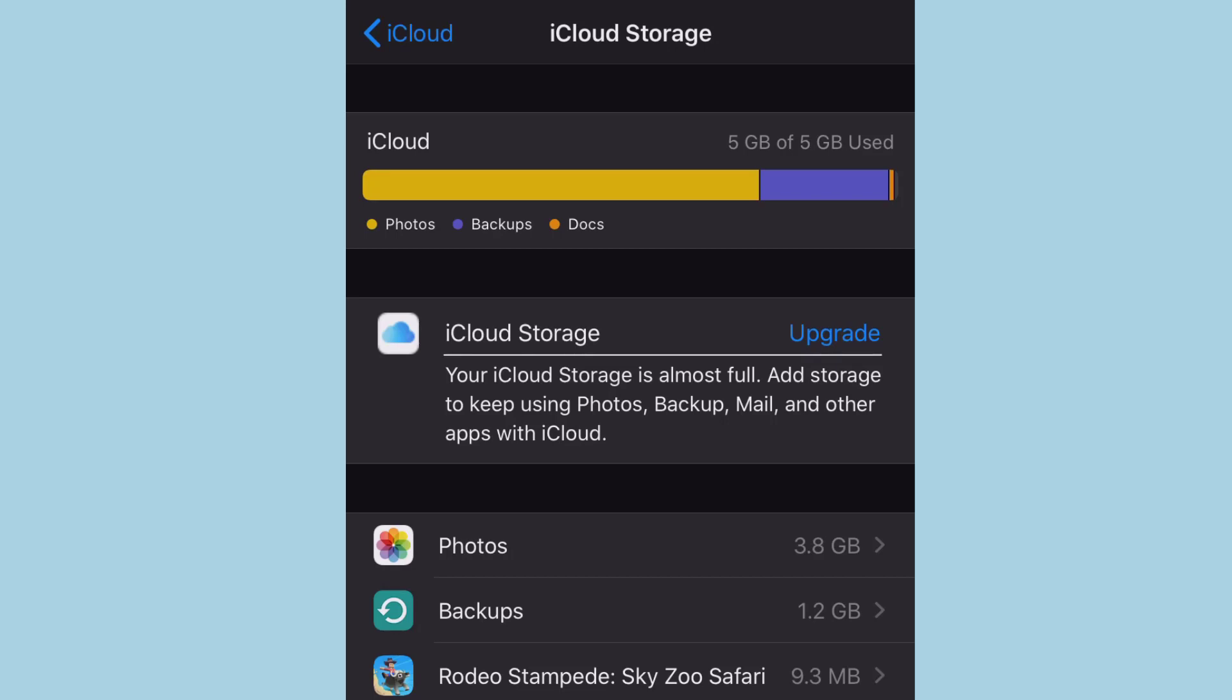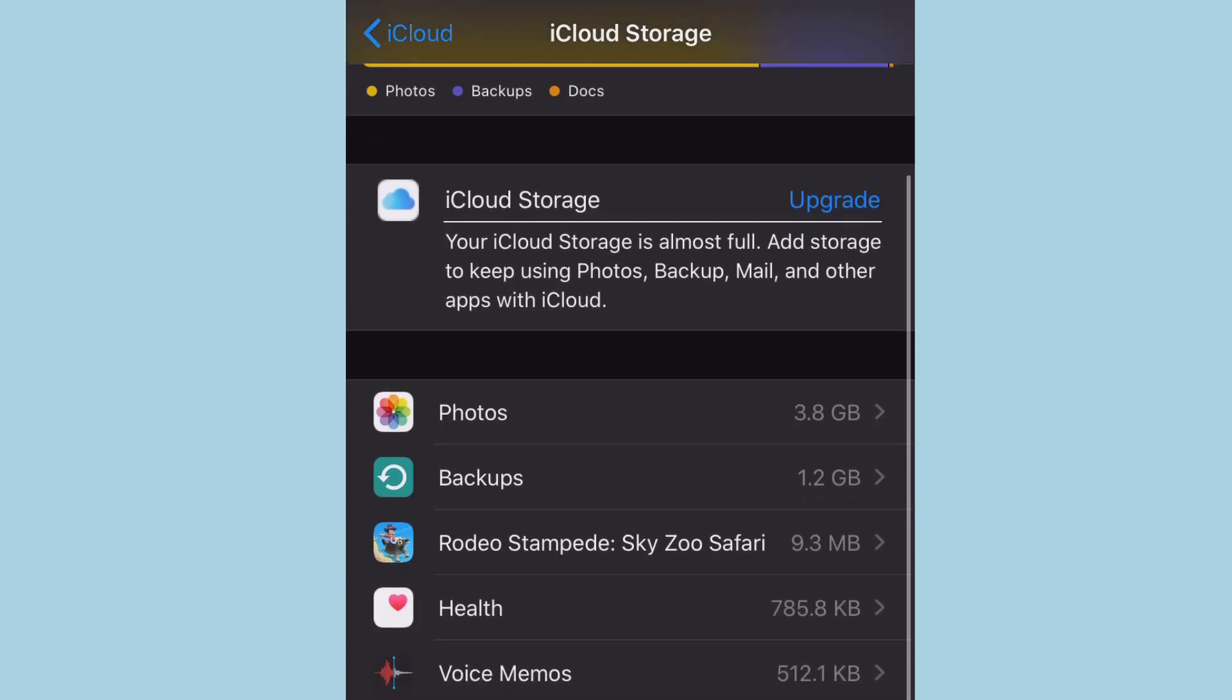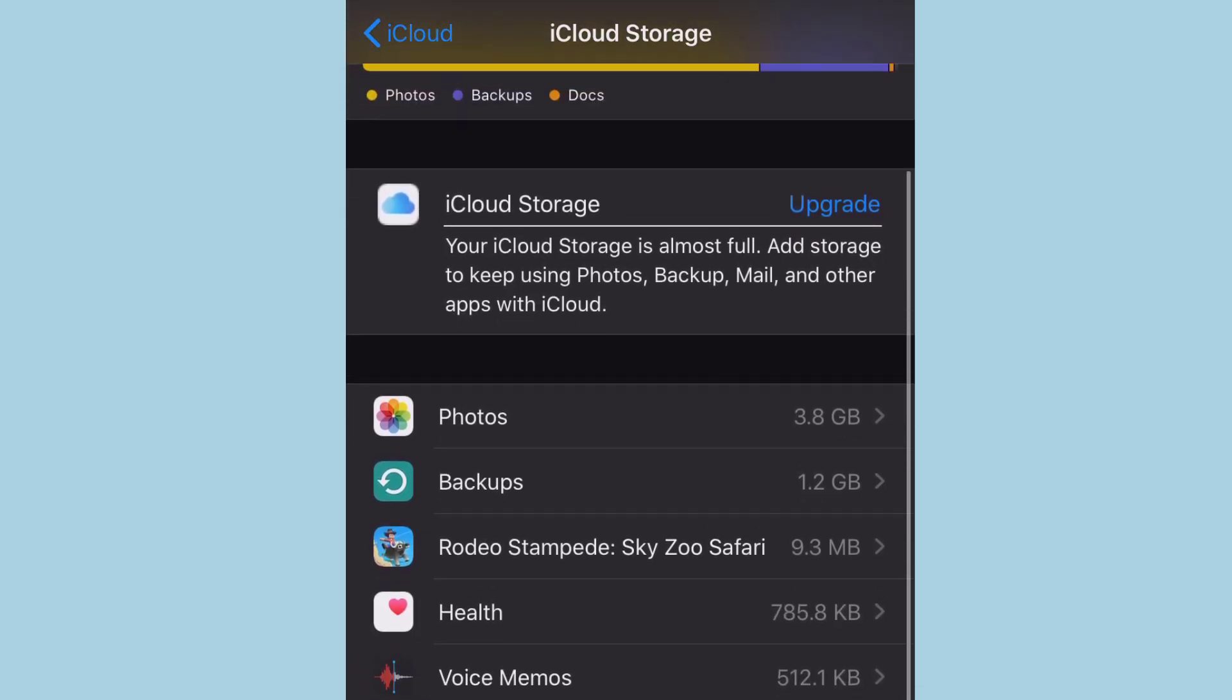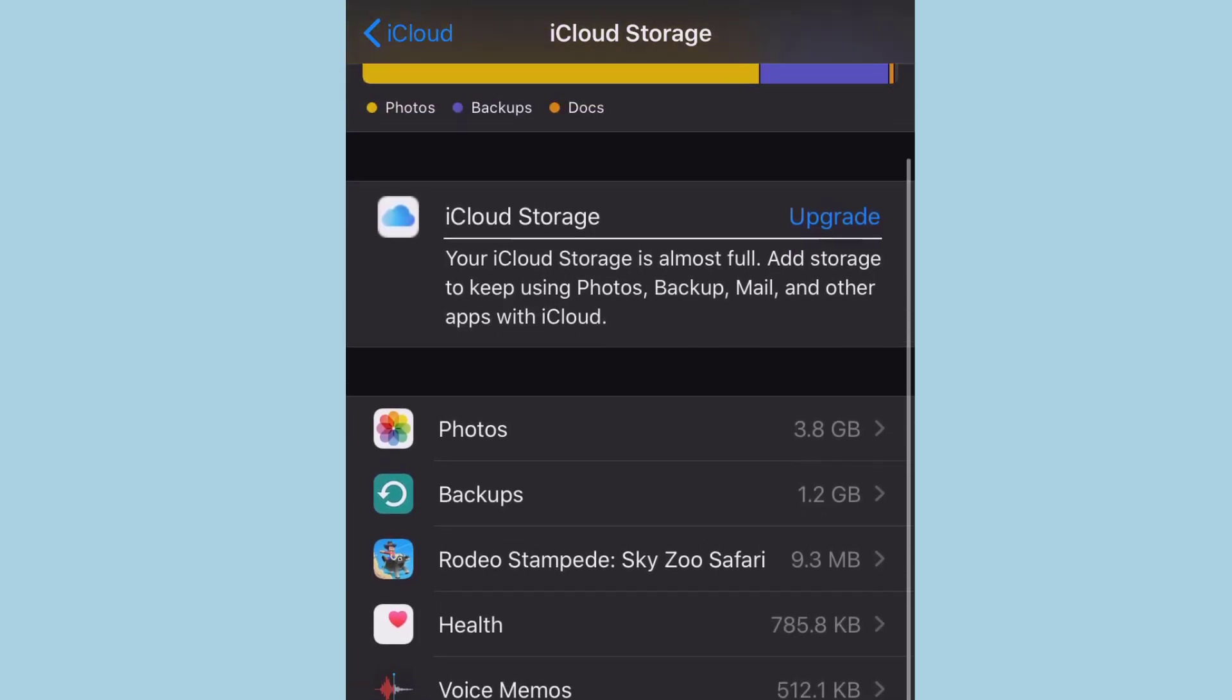So it only provides free storage of 5GB. So to clear up your iCloud storage, you just scroll on this space and you can see all the things that are occupying your iCloud storage.